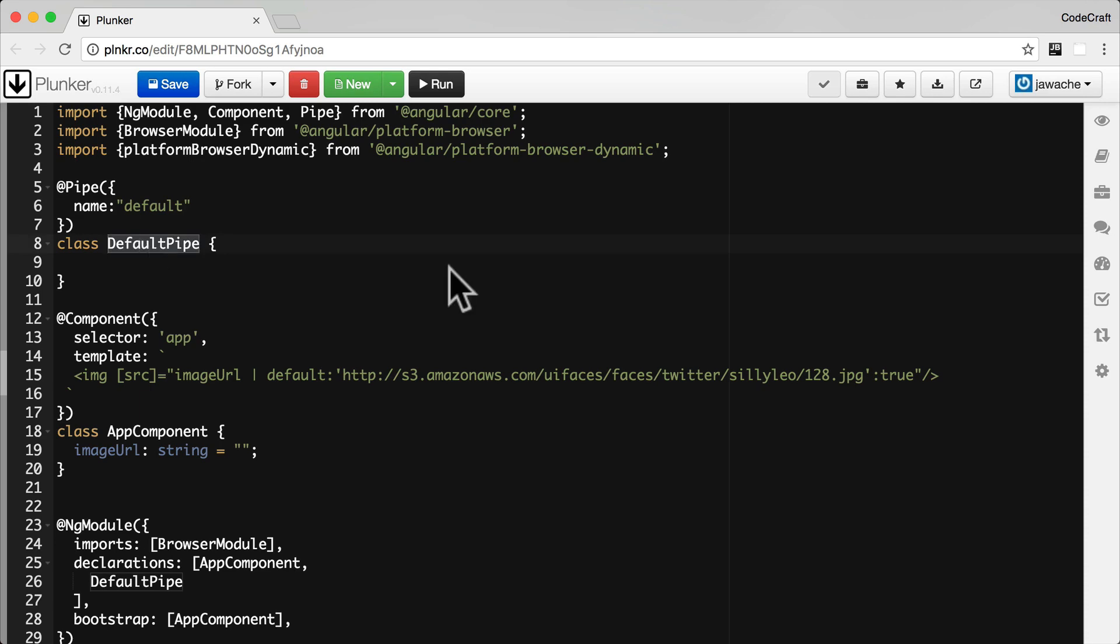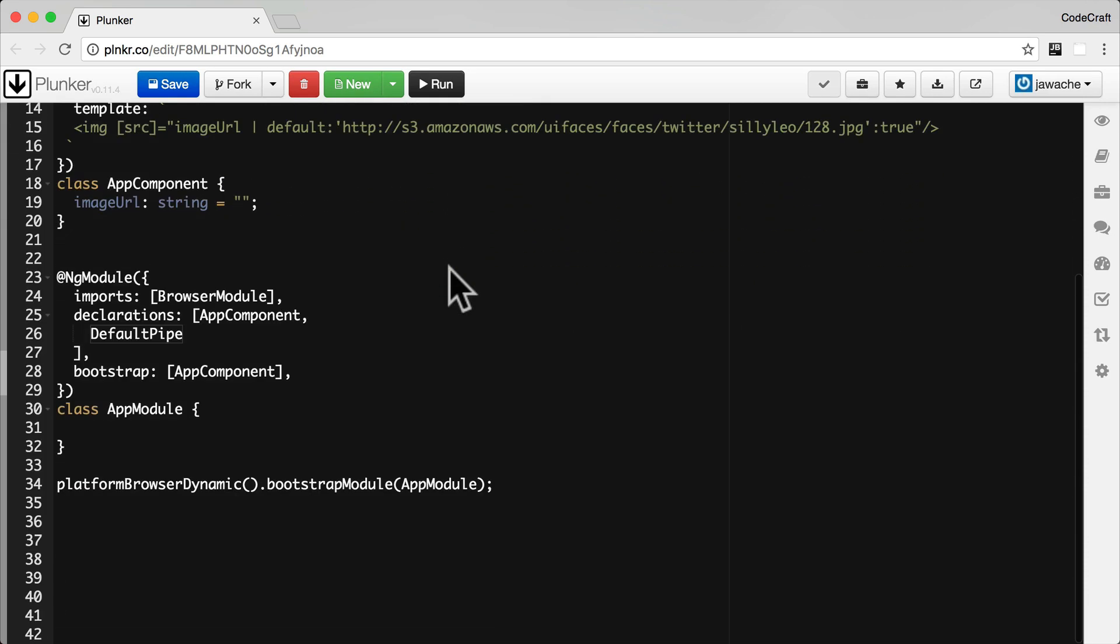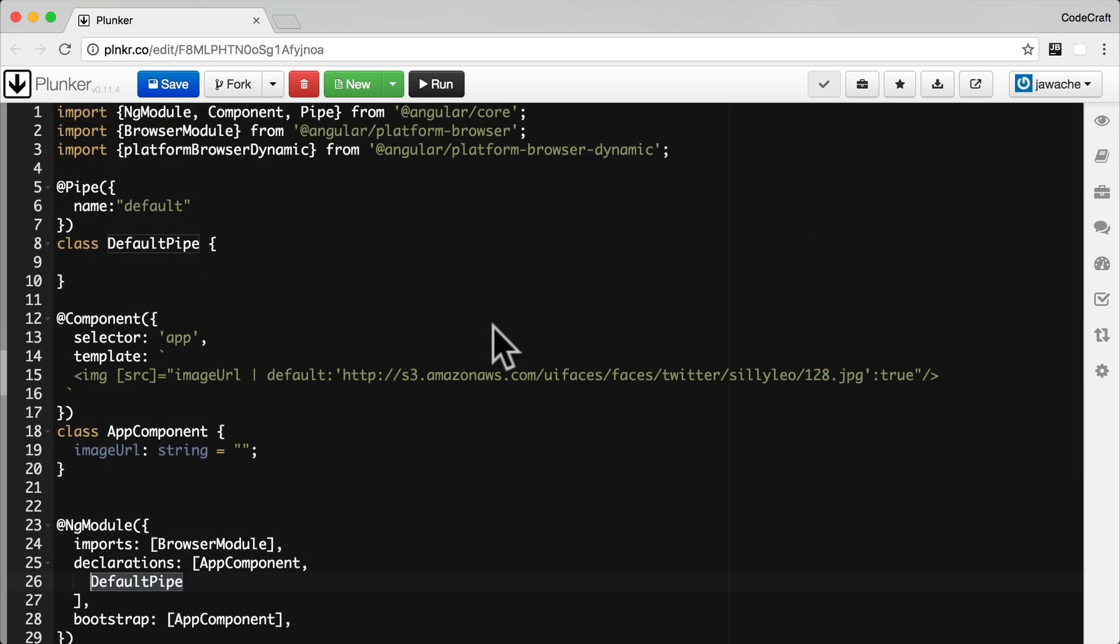Just remember to add that default pipe to our declarations like I've done here. Now the actual logic for the pipe is put in a function called transform on the class itself.